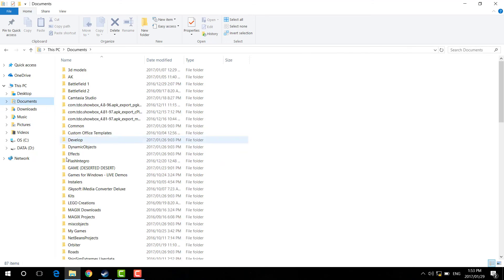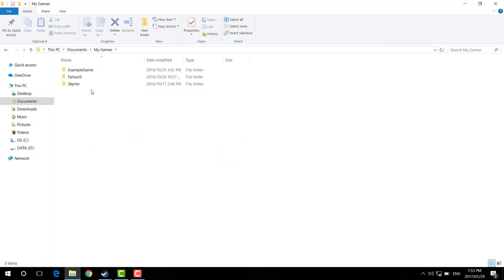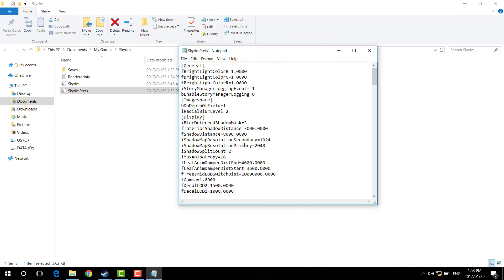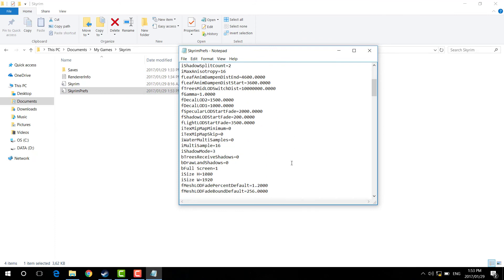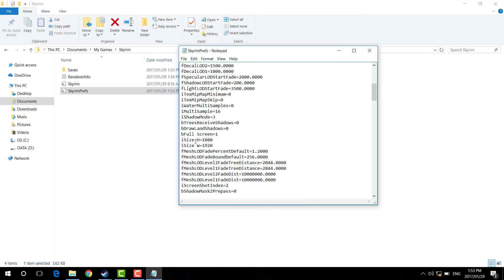So go to Documents, find My Games, find Skyrim, and then go to SkyrimPrefs. You've got a whole bunch of stuff in here. Go down to where it says iSize H. On yours it might say something that's not the wanted resolution, so just set your wanted resolution. If you're running at full HD — that's 1080p — set it to height 1080, width 1920. Then exit and save. If you're running on 720, you're going to want to change this to height 720, width 1280.